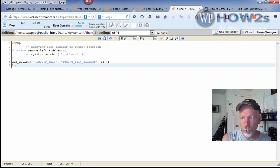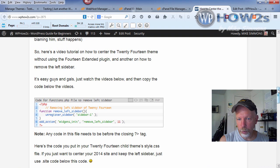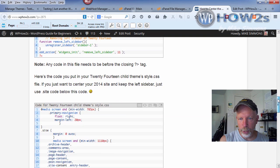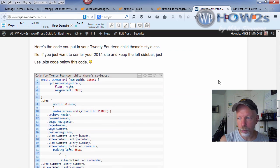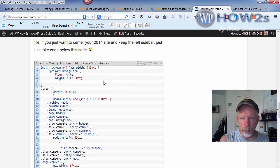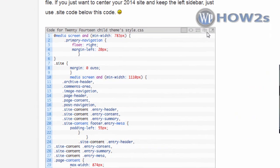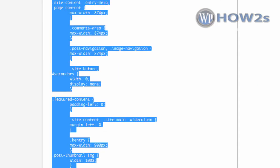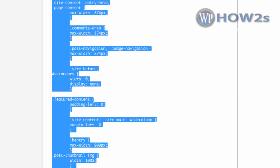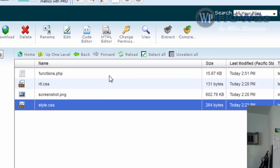Once you've clicked Save Changes, now we're back on my wphowtos.com site. We need to copy this code down here below, the code for our functions.php. It says code for the 2014 child's CSS. This is also to help remove the left sidebar. You can just click on this little icon right here which says Copy, and that'll highlight everything. Then press Ctrl+C or right click and copy.